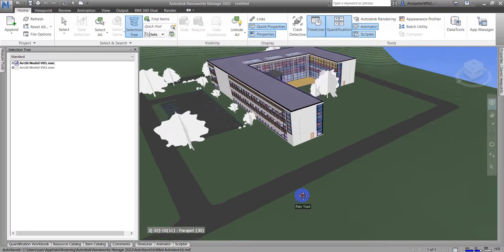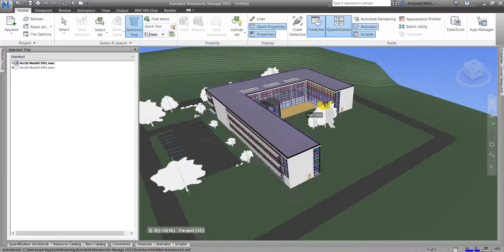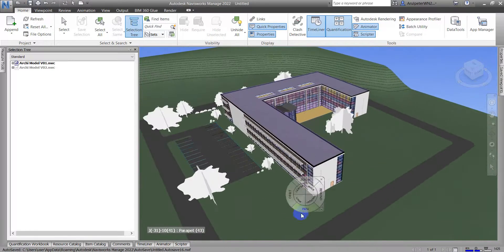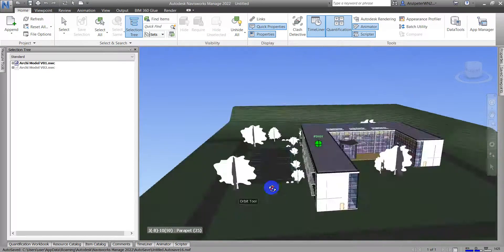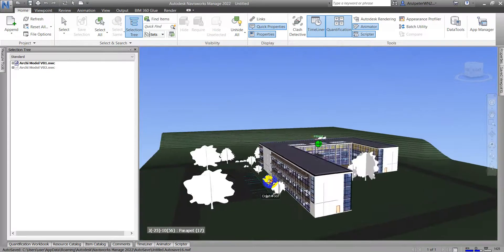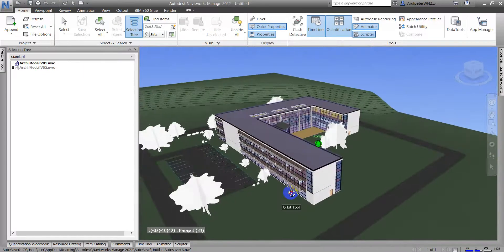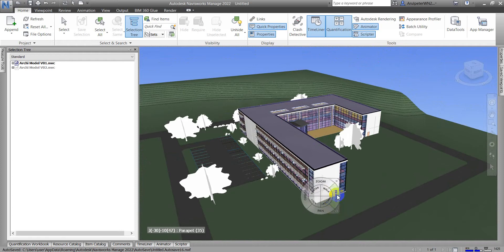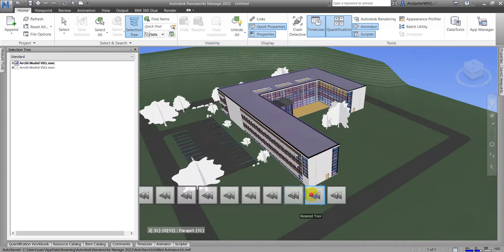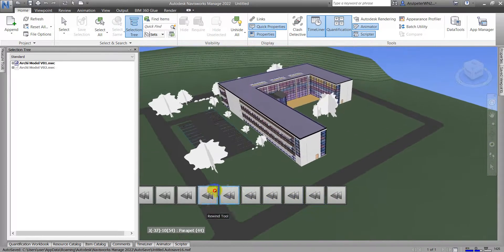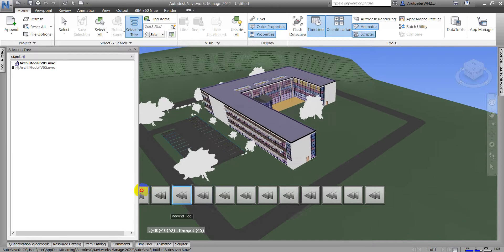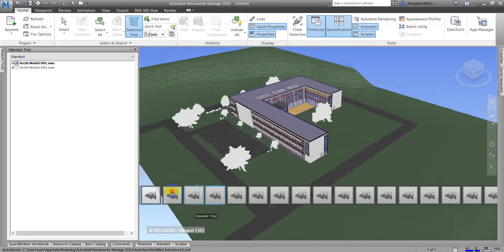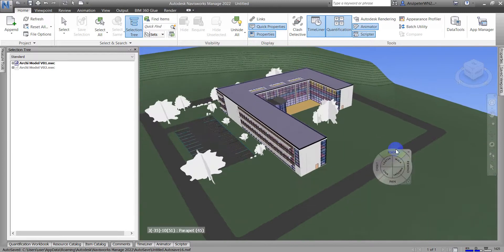Here is pan. And after that, here is rewind. Rewind will show you what you have done before, your previous view.